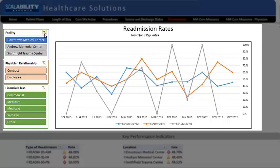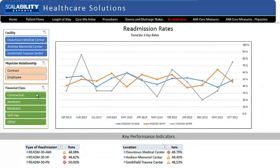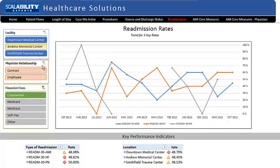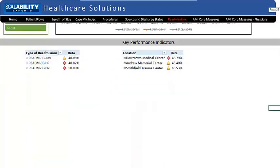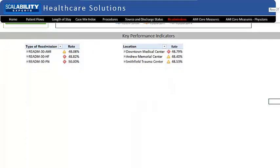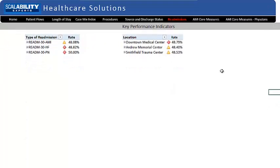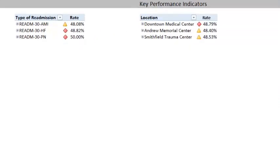Beneath are two key performance indicator sections — one based on diagnosis and the other on location of treatment. Key performance indicators let you see how you're doing at a glance using traffic light colors. The indicators are drillable; for example, if you want to see how you're doing by individual diagnosis code, you can do so.